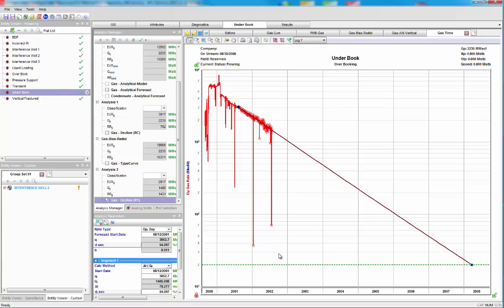Now, when we do rate transient analysis, I'd like to do multiple methods and combine it with traditional methods. So let's first look at a type curve.